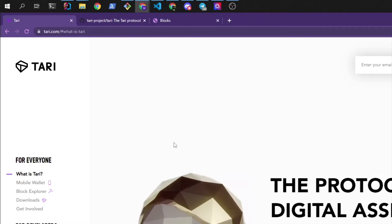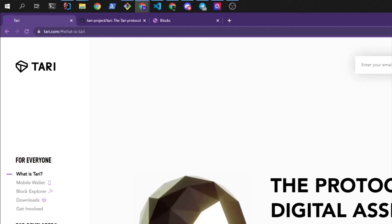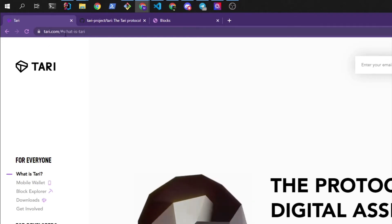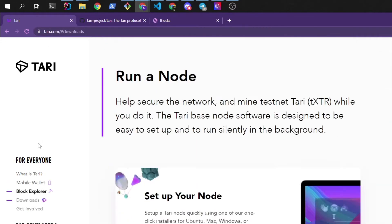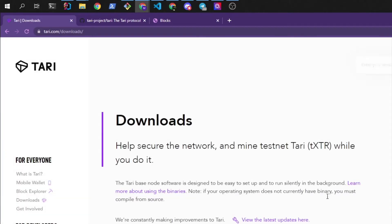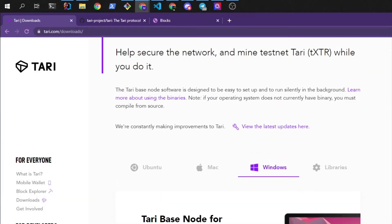So the first step is to download and get the miner and the base node. We can head over to tari.com onto the downloads page, view the binaries, and this guide will be for Windows but macOS and Linux will be similar. So let's download the binaries.